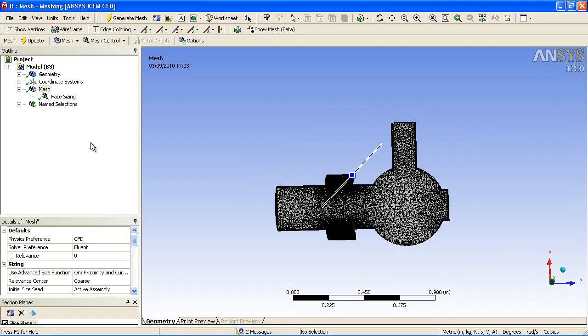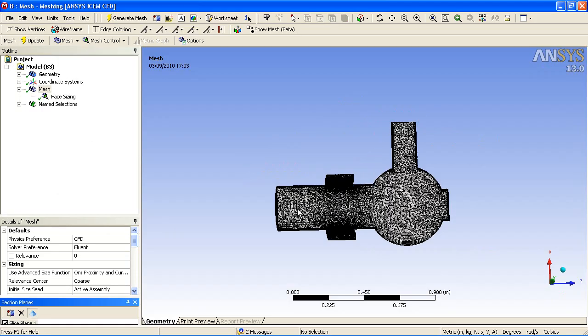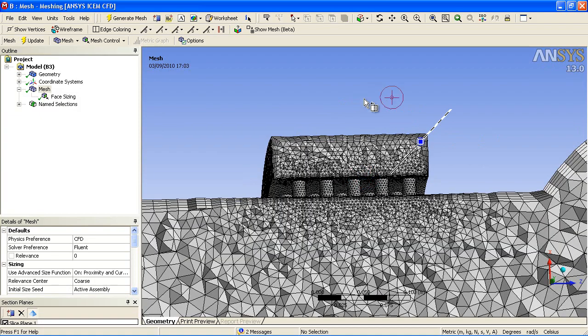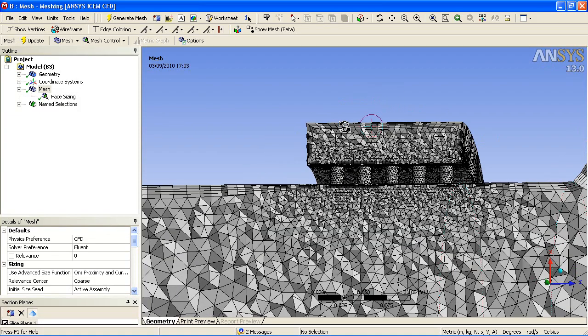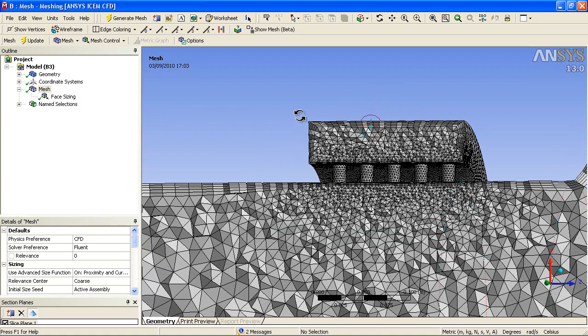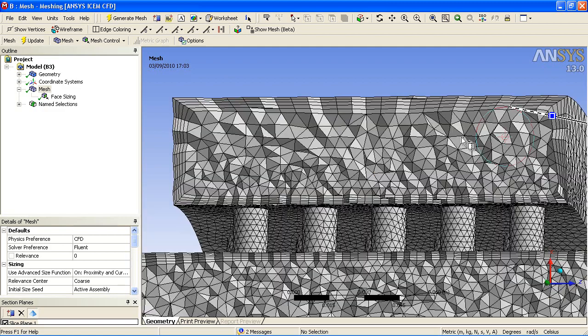If we take a slice plane, you can also see how the inflation layer varies in height depending on local element size and geometry features. You can see the smaller offset where you have the smaller tetrahedrals.